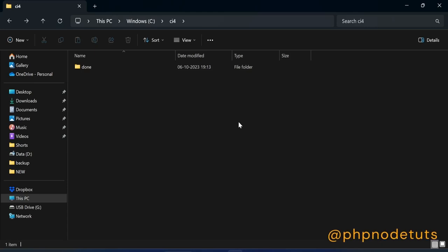Hello guys, welcome to my YouTube channel. In this video, I will show you how to install CodeIgniter 4. So, let's get started.